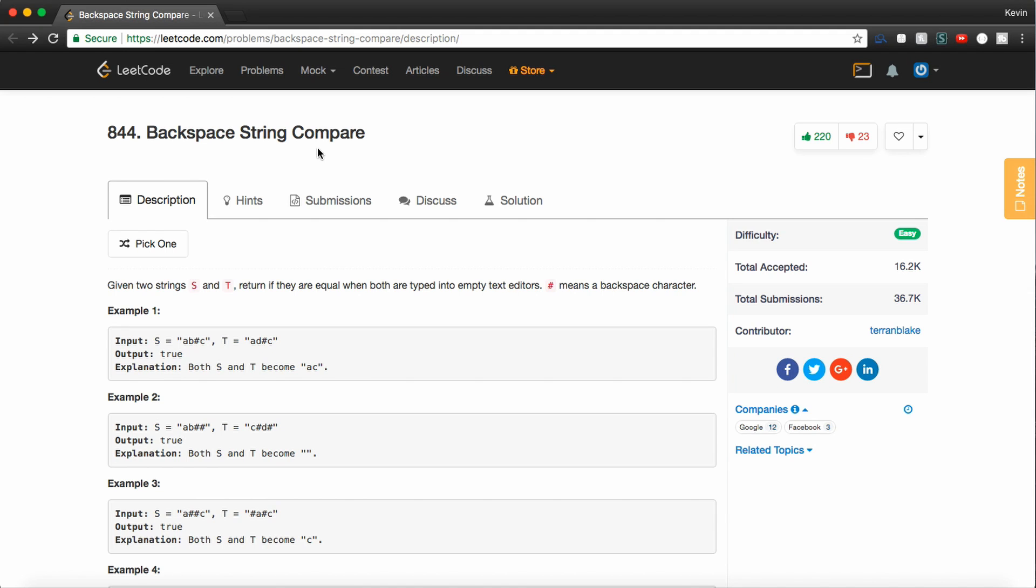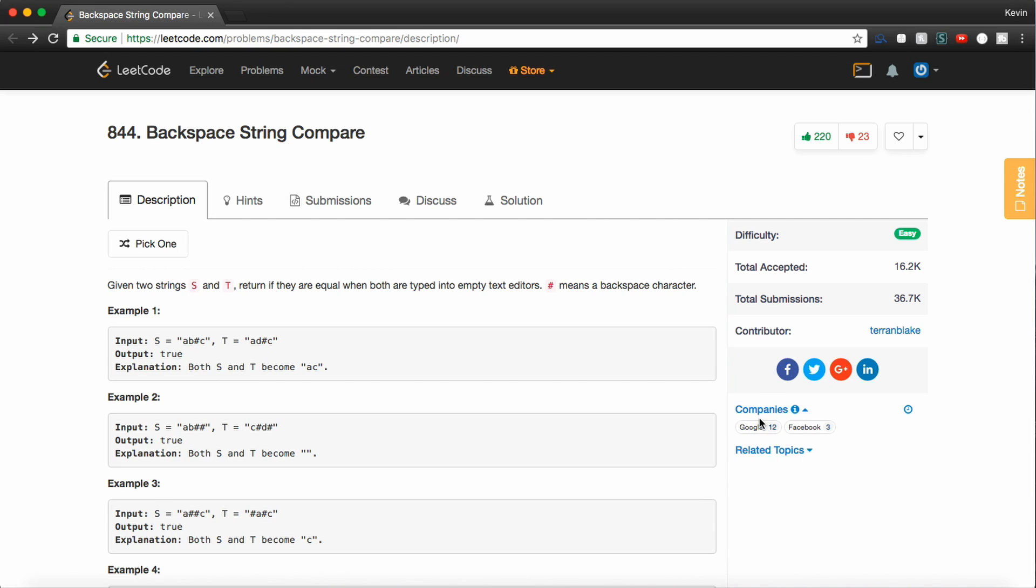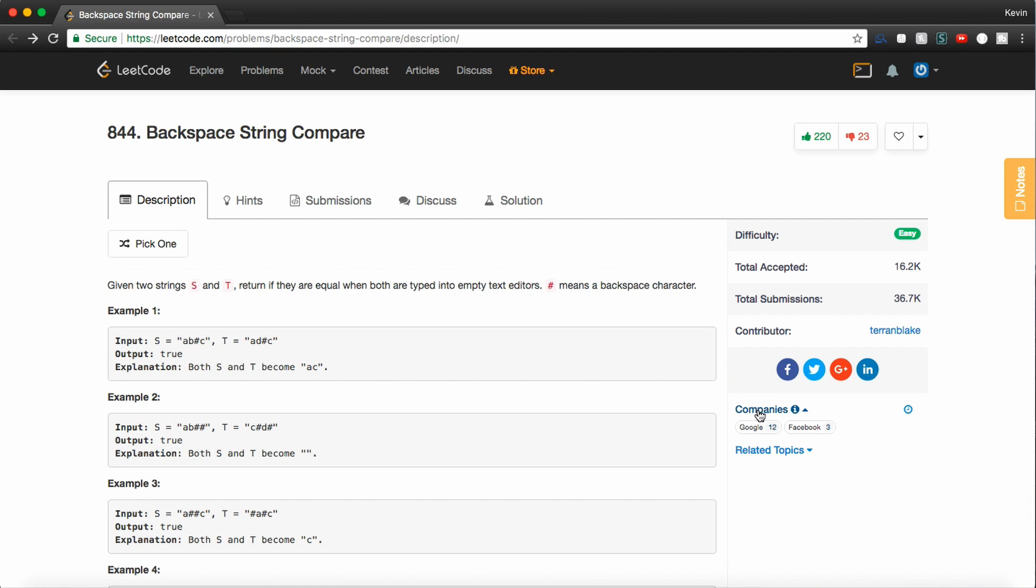How's it going, guys? Today we're going over a problem called backspace string compare. This is a question that's frequently being asked by Google as of right now, as of September 2018, and it's also being asked by Facebook. So I figured it'd be a good question to go over just because it seems like Google is actually asking it a lot right now.